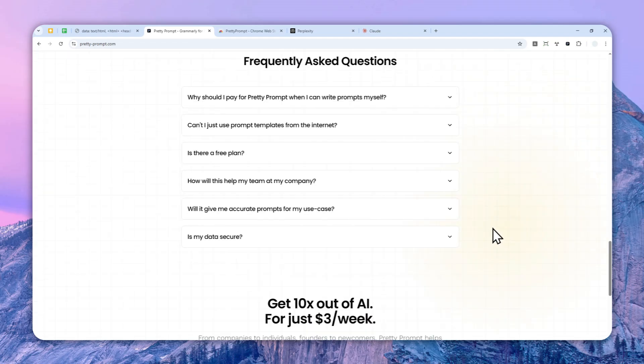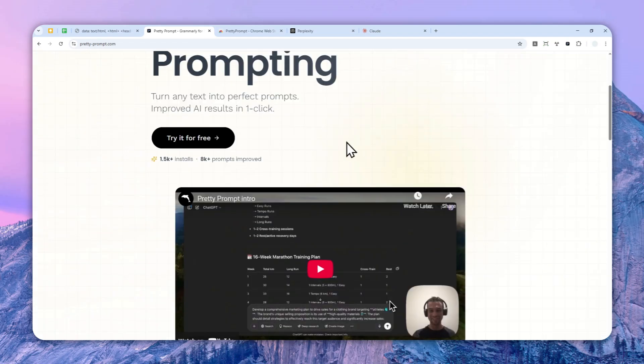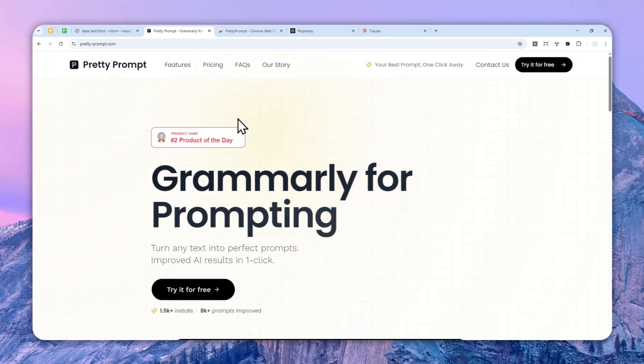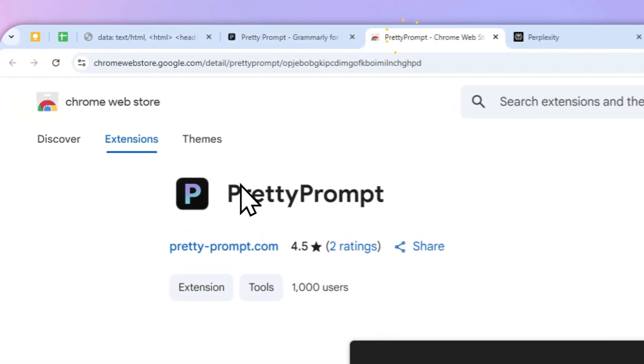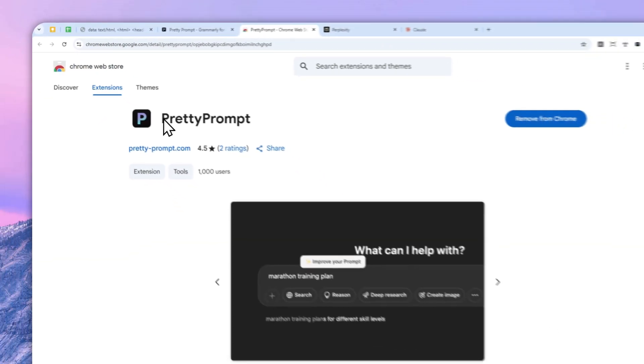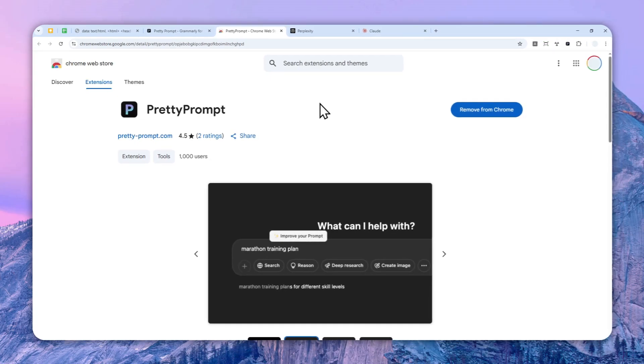So let me show you what I mean. If you want to use this Chrome extension, you can navigate to prettyprompt.com or you can just go to Chrome Web Store and search for Pretty Prompt Chrome Extension and install it on your Chromium-based browser.